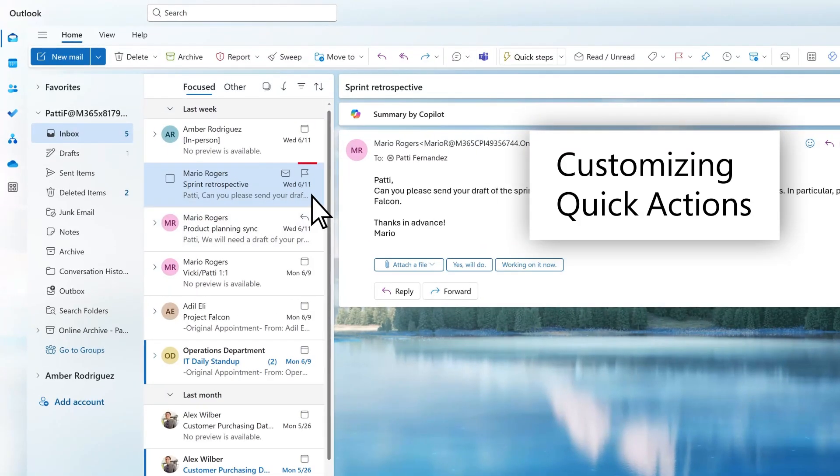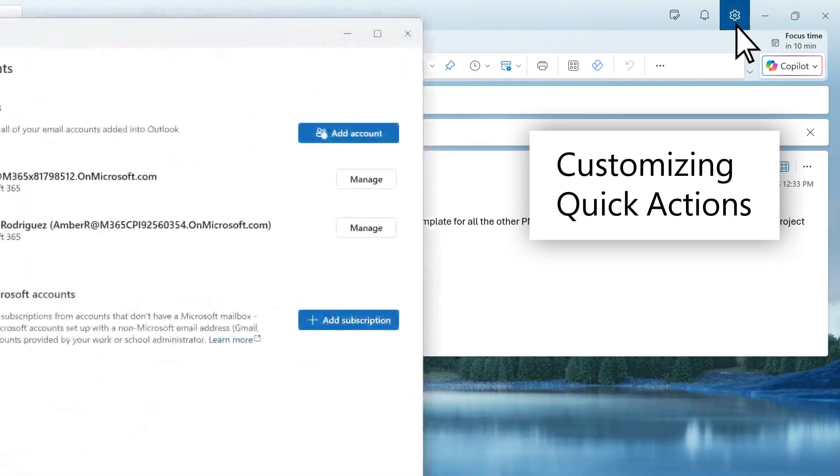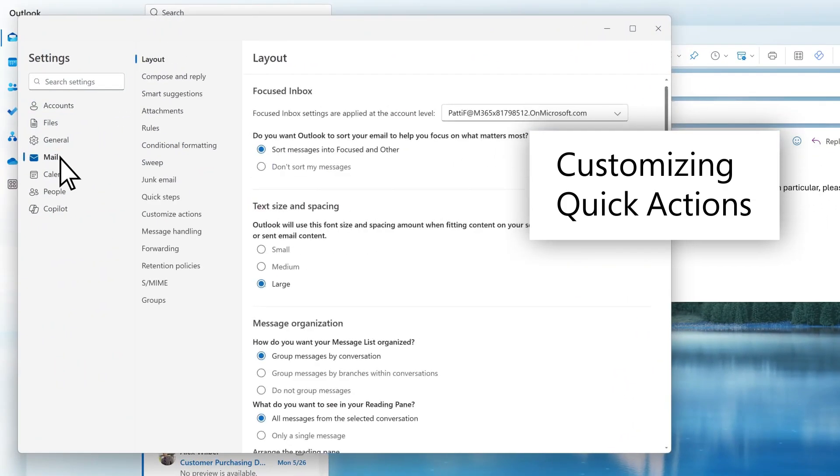Users can customize their quick actions like Delete, Flag, and Dismiss, allowing them to manage emails directly from the notification or the message list.